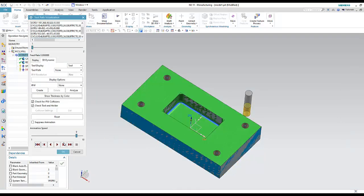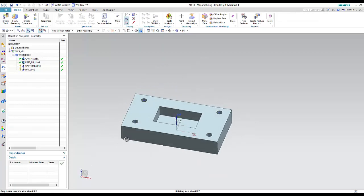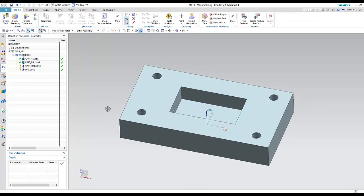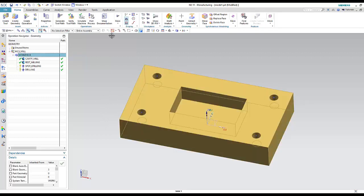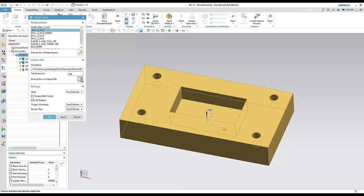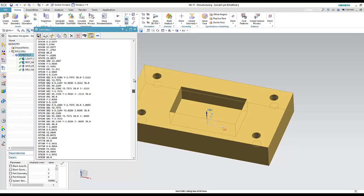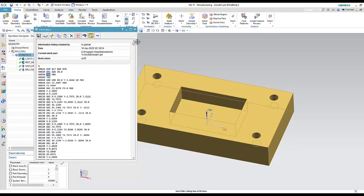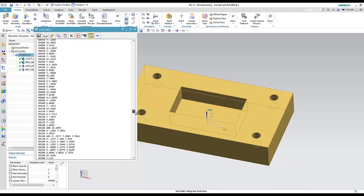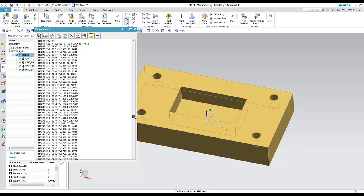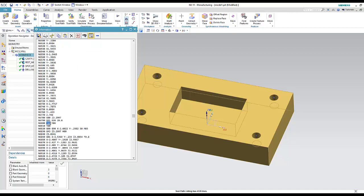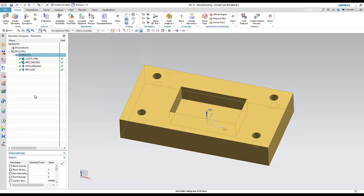I have finished all four operations. This was to understand the general steps followed inside NXCAM. Looking at the G-code, we can see T1 for the first operation, and further down T2 for the tool change to the second operation, then the third and fourth operations.